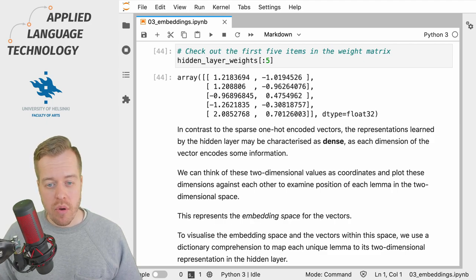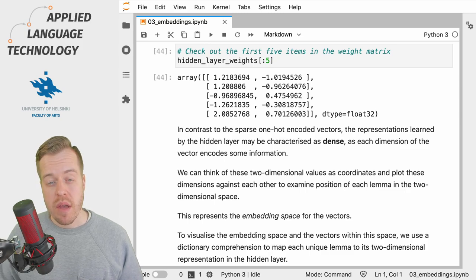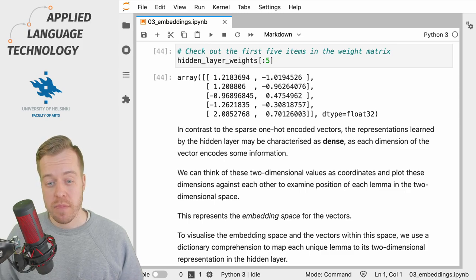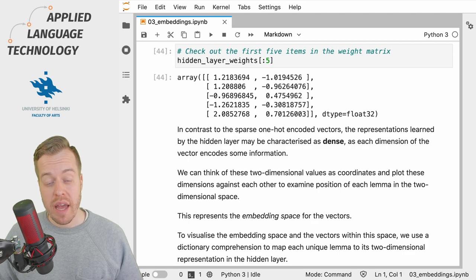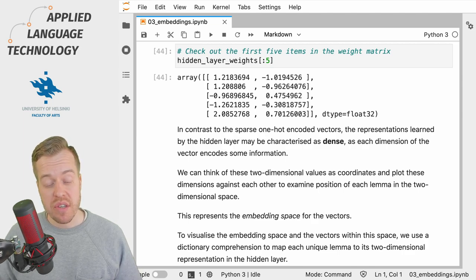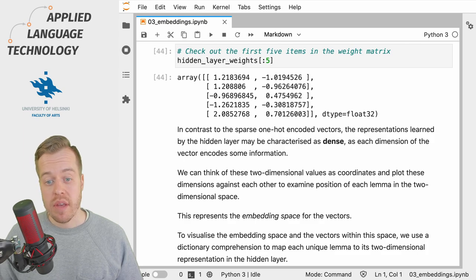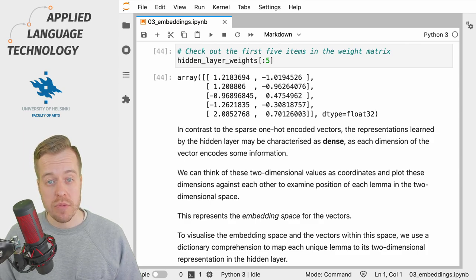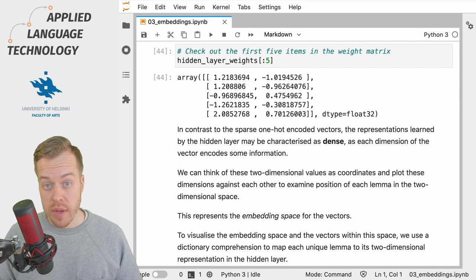You may also remember that the vector defines a point in space, and when we have two dimensions we can actually visualize this embedding space and see where the individual vectors corresponding to the lemmas are positioned in this space.